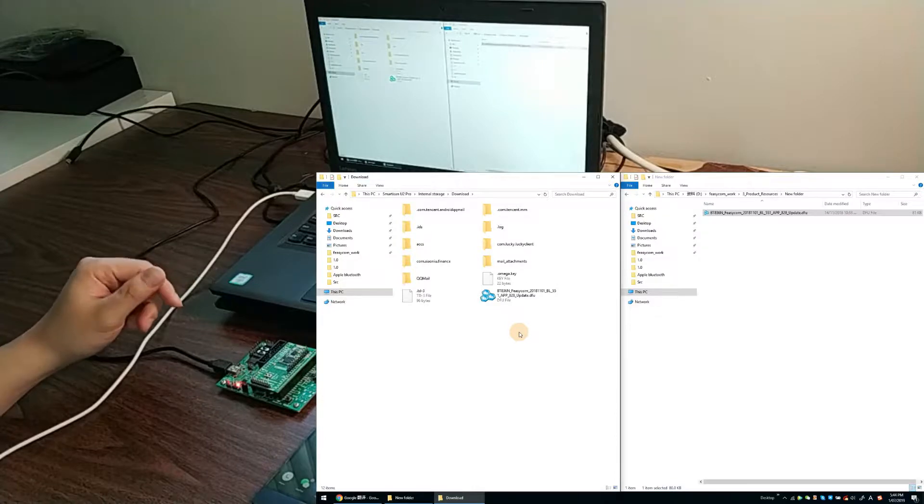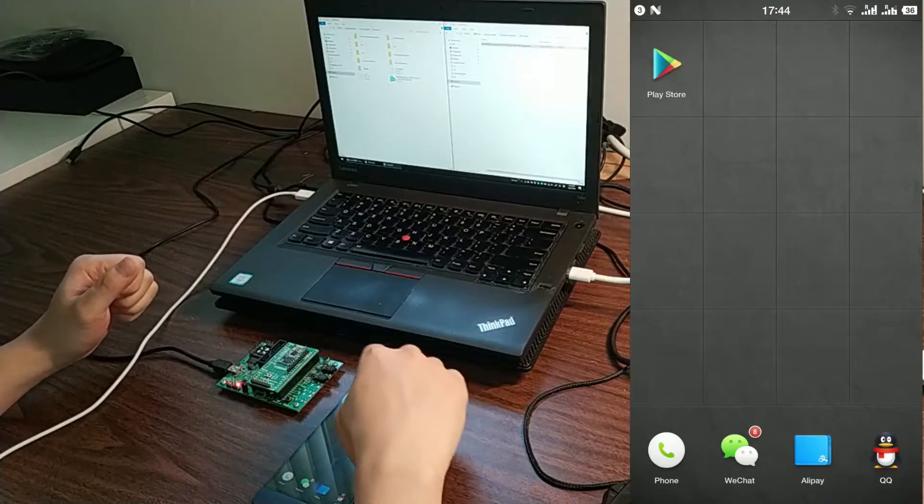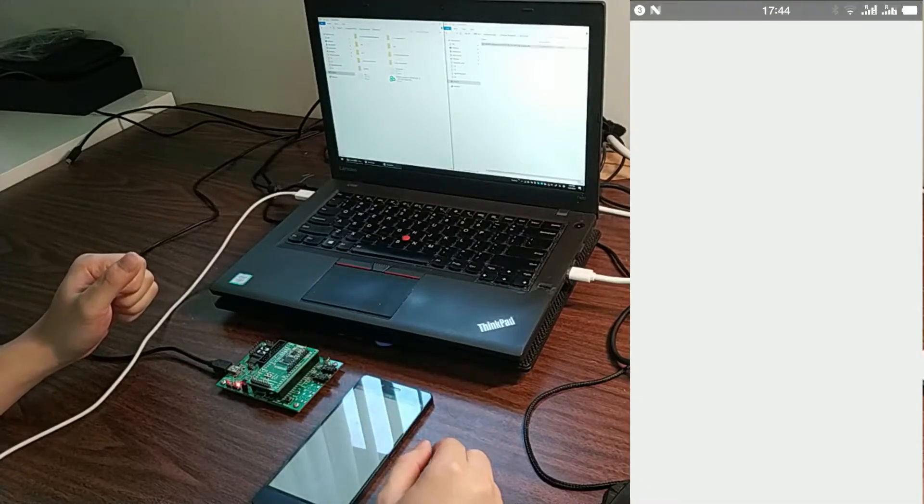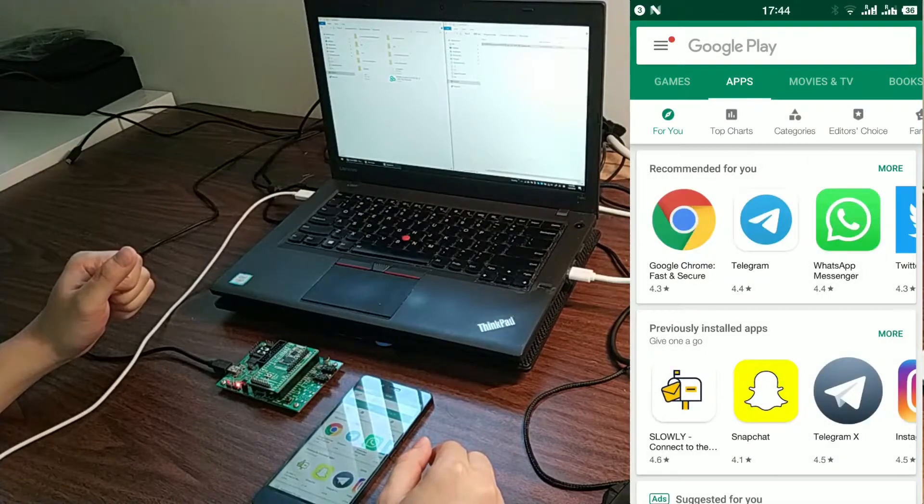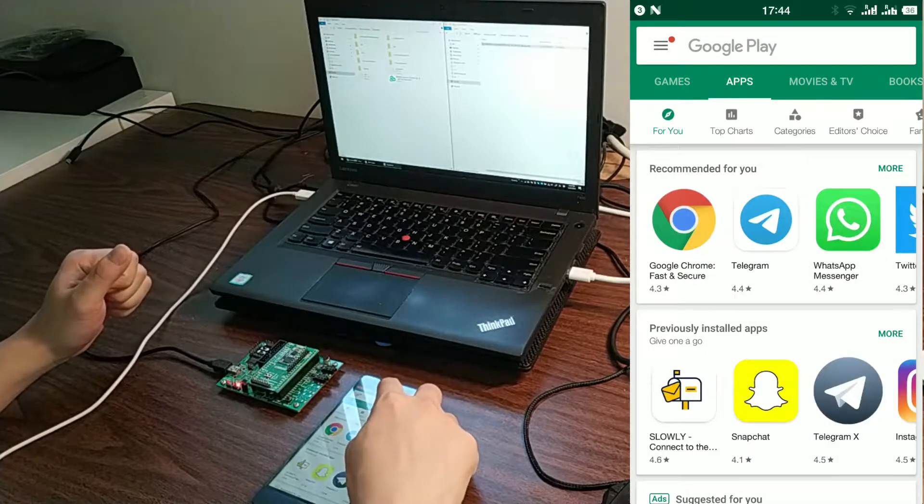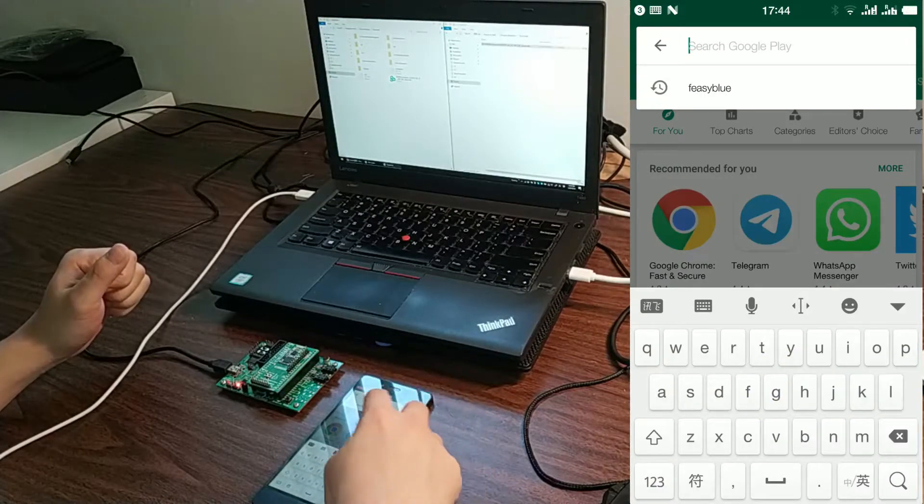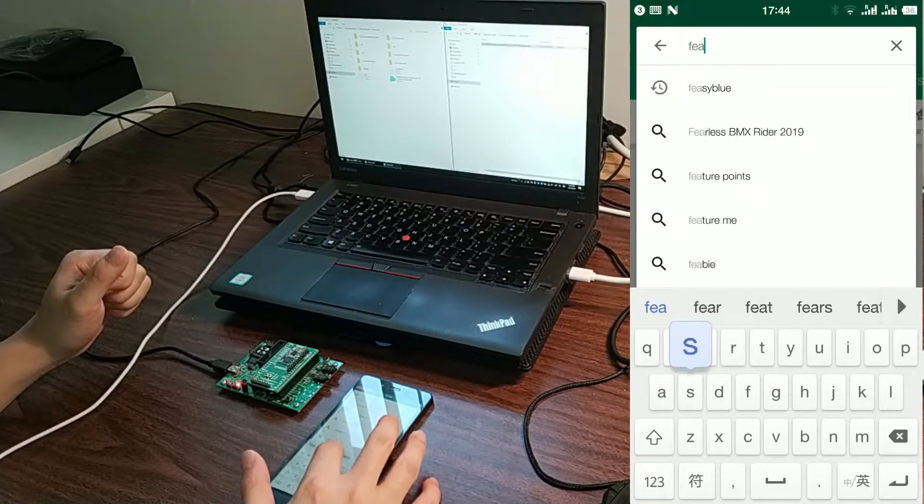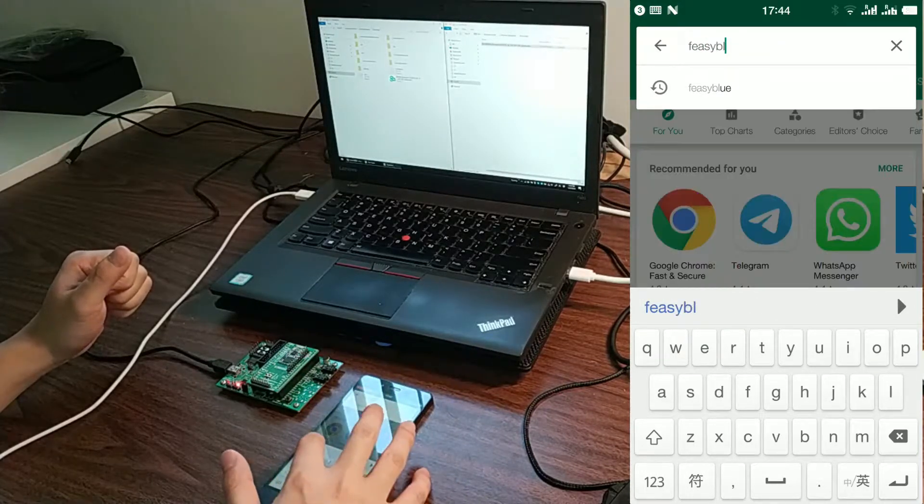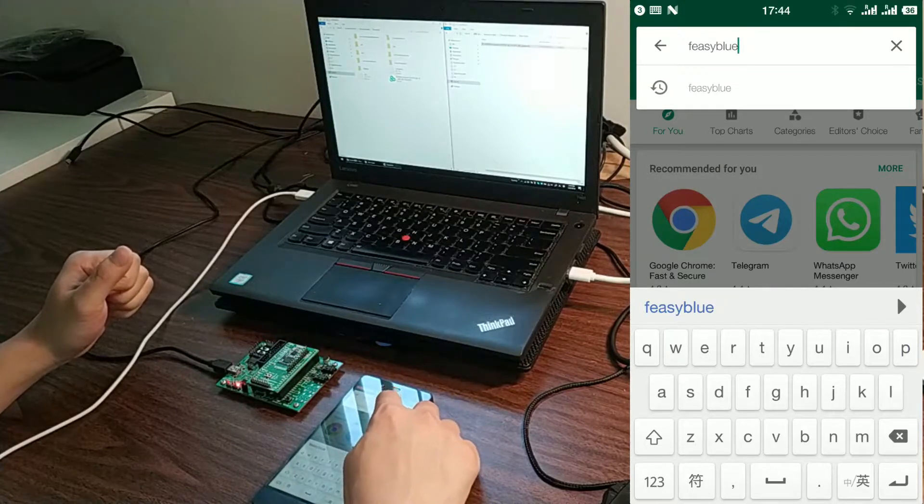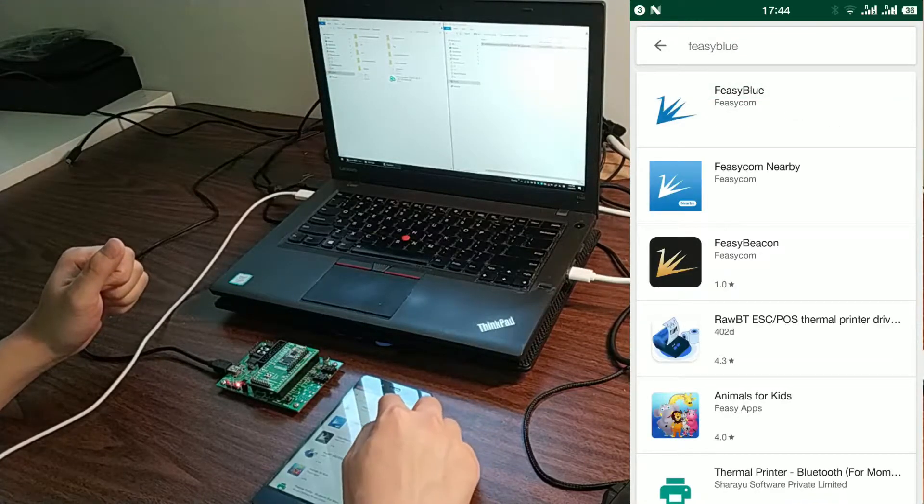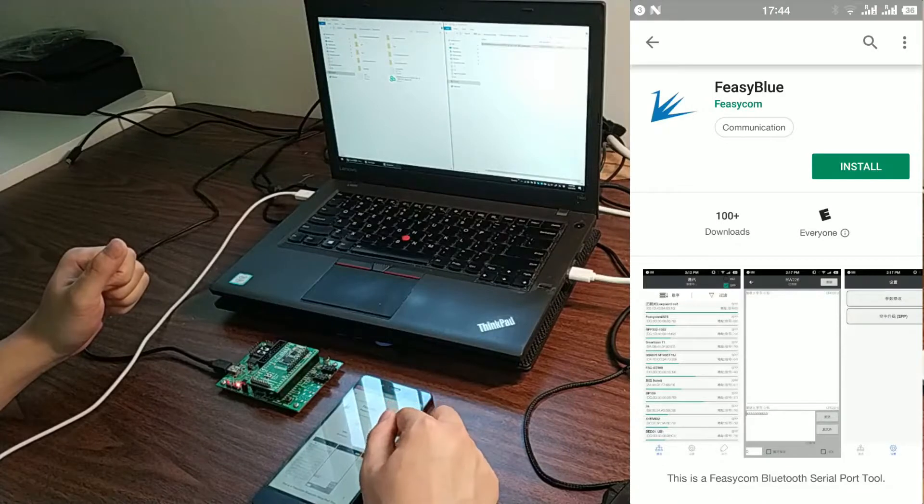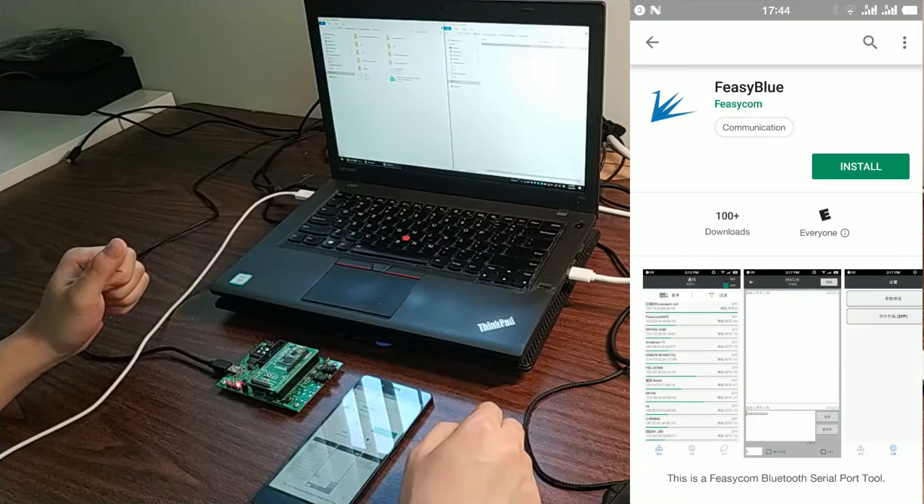The second step: open Google Play Store. Input Physiblu and search. Click the first one. Click and install.